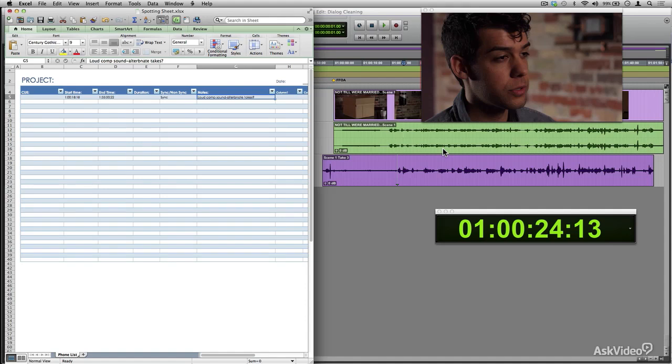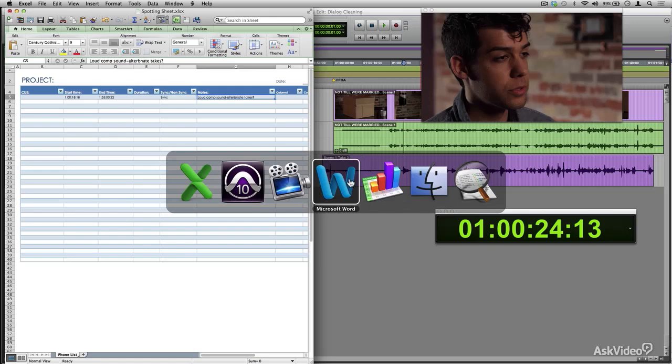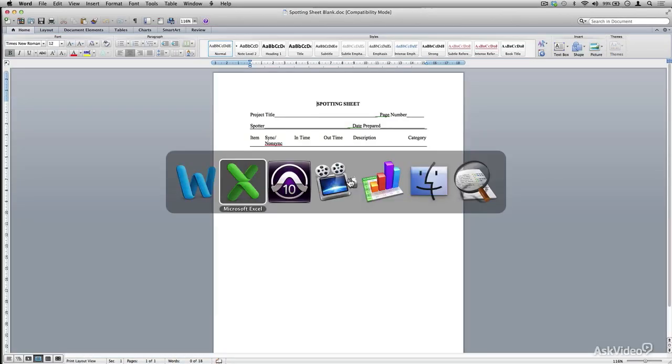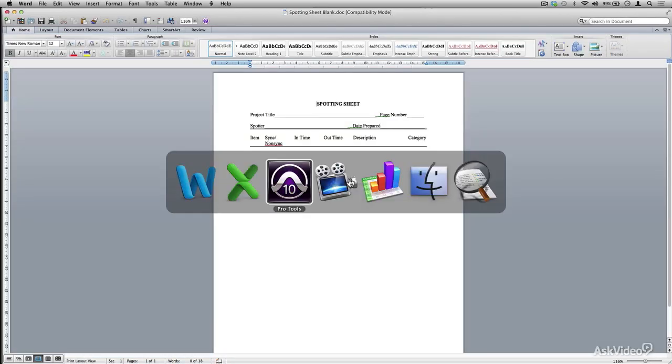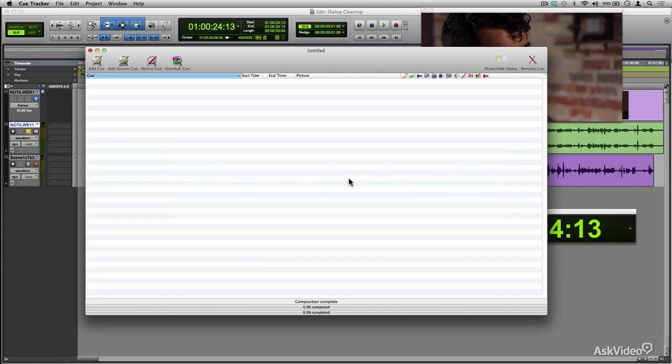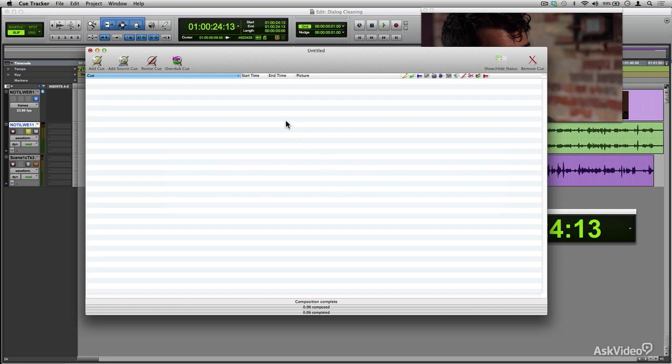Good tools to use for spotting sheets are Excel as you can customize the spotting sheet. Of course, there is the old manual way of pen and paper, but that's just crazy talk. And there's also dedicated programs for spotting sheets like this one called cue tracker. It's a free program and is geared towards music cues, but it can be used for any kind of spotting session.